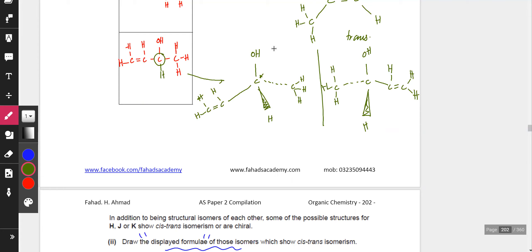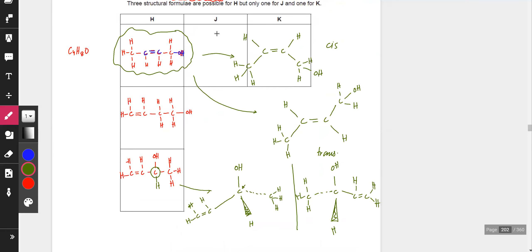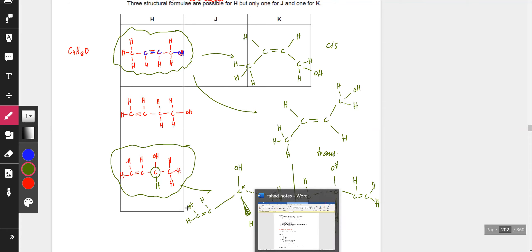It doesn't matter which substituent is drawn as a wedge or dotted line because you can rotate a molecule. Just remember there are two bonds in the plane, one bond coming toward you, and one dotted bond going into the board. In total, H has five isomers: three structural formulas, two of which each have two stereo isomers. But the question was only looking for the three structural formulas, not the three-dimensional variants.